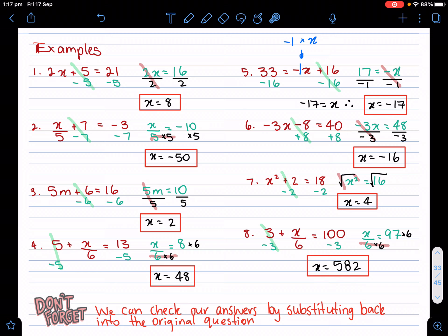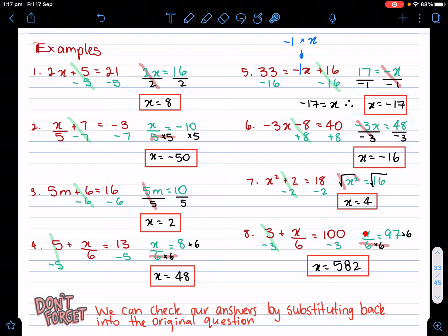Let's go on to the last example. I have three plus x over six. This looks very similar to example four, so we do the same thing. Leave whatever's directly with the pronumeral till last. Get rid of the minus three on both sides, and then I'm left with x divided by six. The opposite of divided by six is times six on both sides, and I get x equals 582. Don't get scared if you get a big weird number — if you've done the steps right, it's correct.